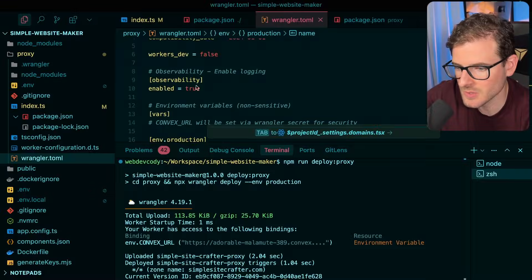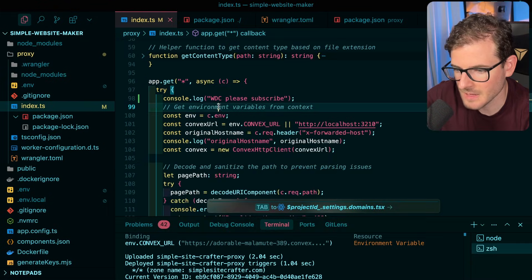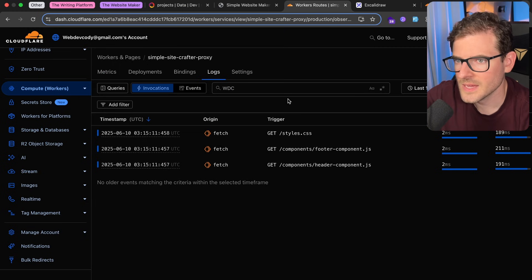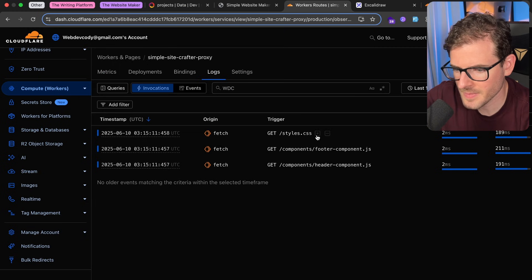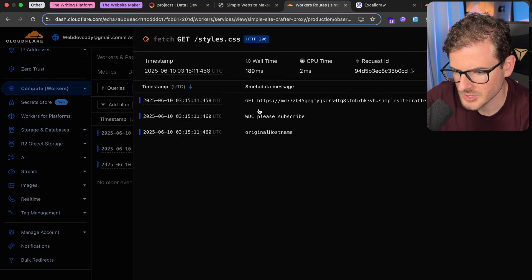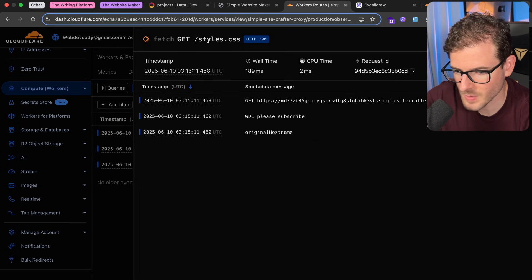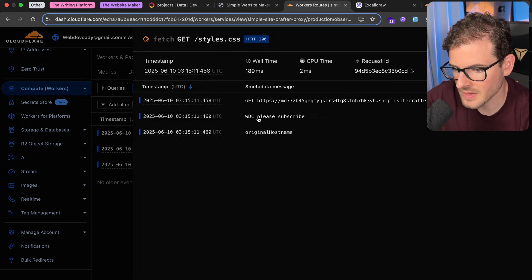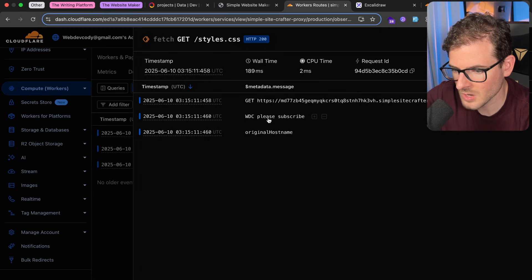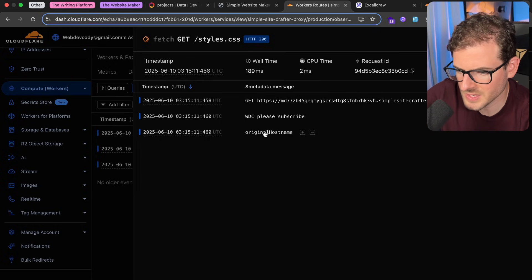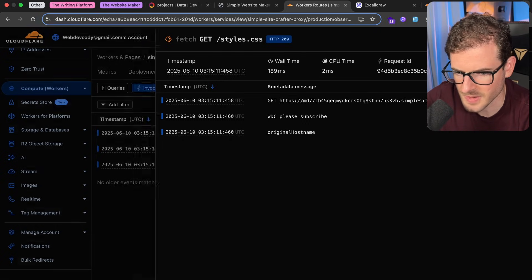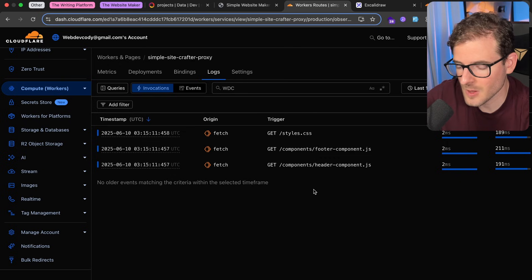Okay, so now stuff is showing up. I think if you click it we should be able to see the actual logs here. So here it says it does a GET request to styles.css, and then here's our little special log that we have. And then it's also printing out original host names, so I do need to clean up some logs, but that's kind of how it works, right?